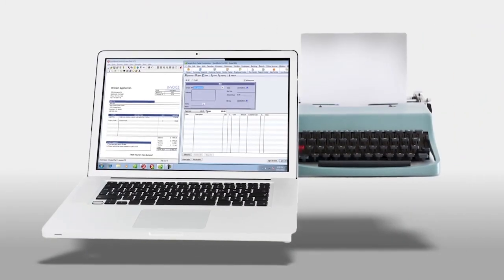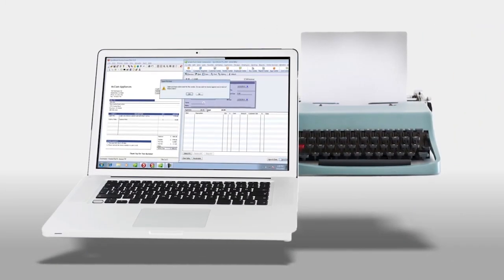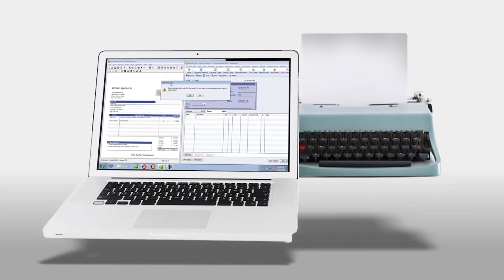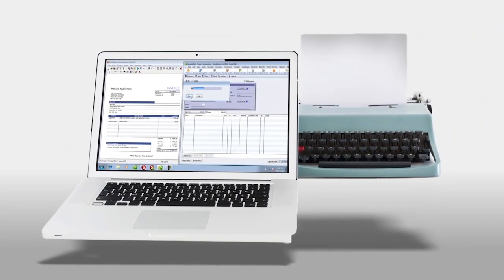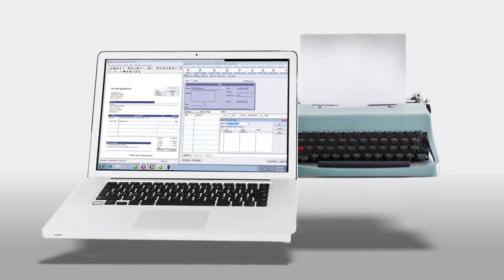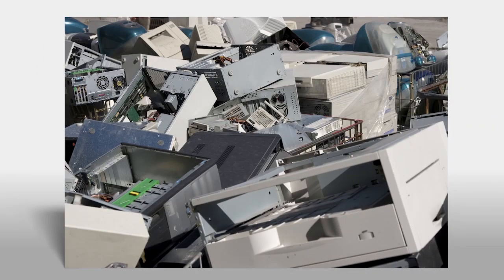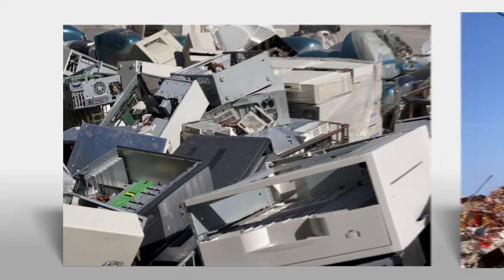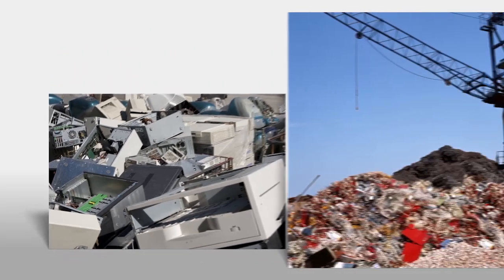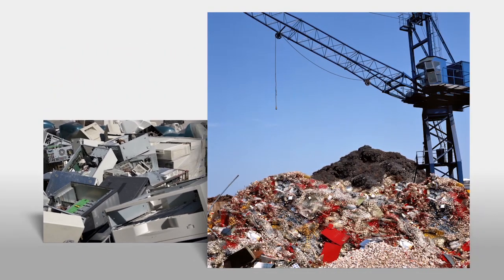Every day, there are new advances in technology, making older technology obsolete. When someone has old technology and wants to get rid of it, he simply throws it away. This creates digital waste that ends up in landfills, where deadly chemicals leak into the ground.